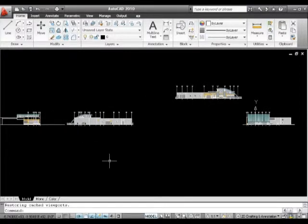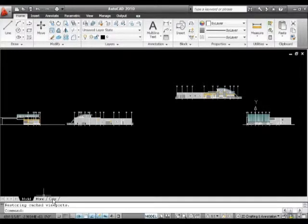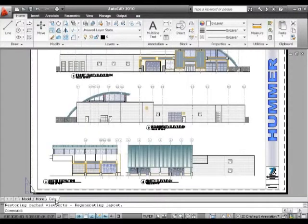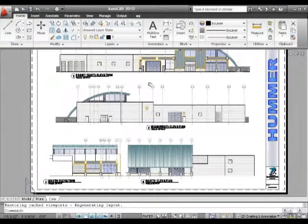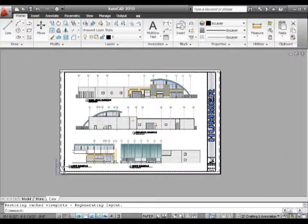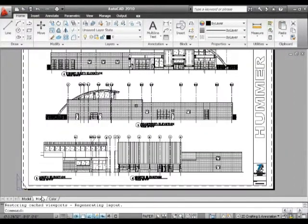At the bottom, we've got two tabs, one called Color and one called Mono. Normally they're called Layout 1 and Layout 2, but for this drawing they've been renamed. The Color tab is showing a presentation of that drawing in paper space.